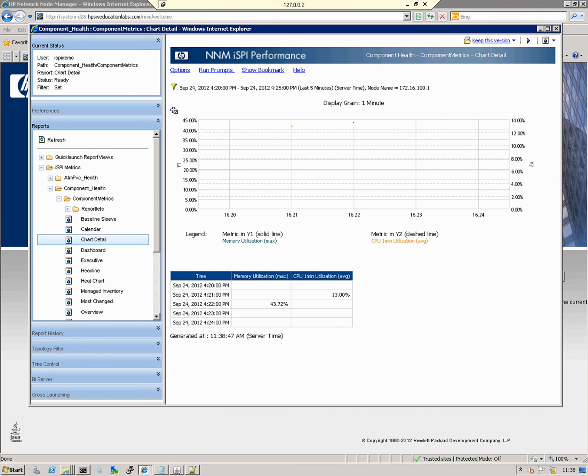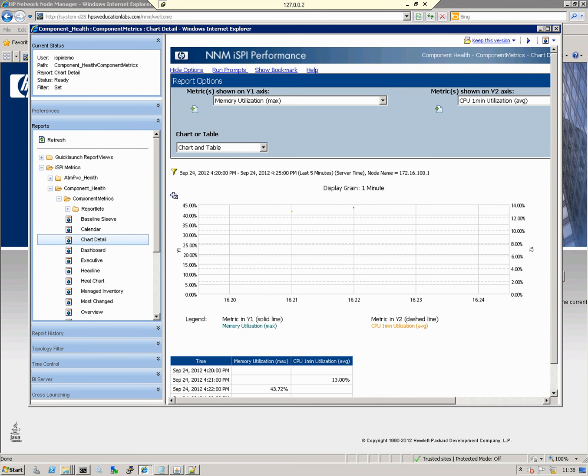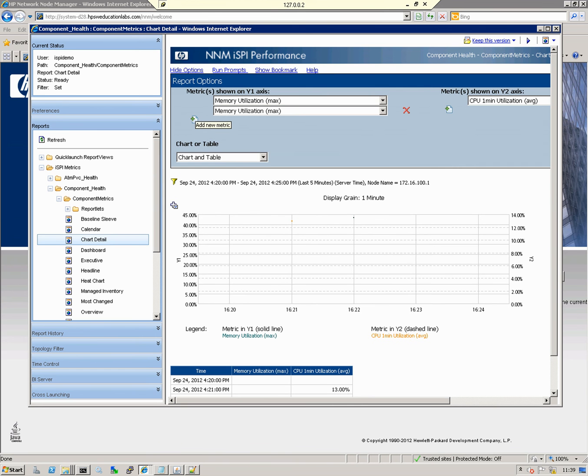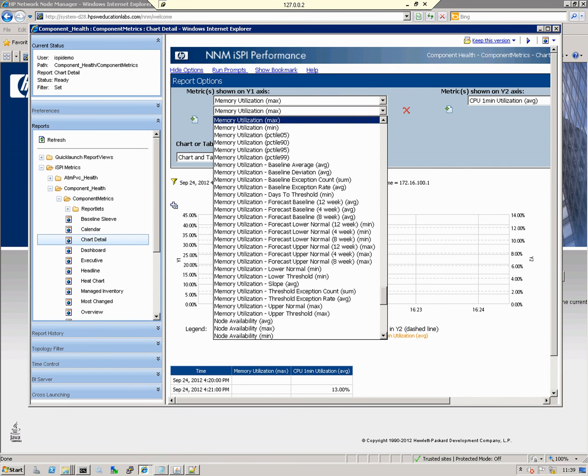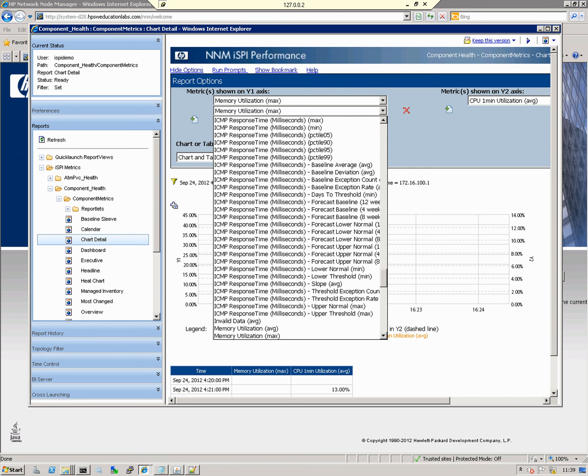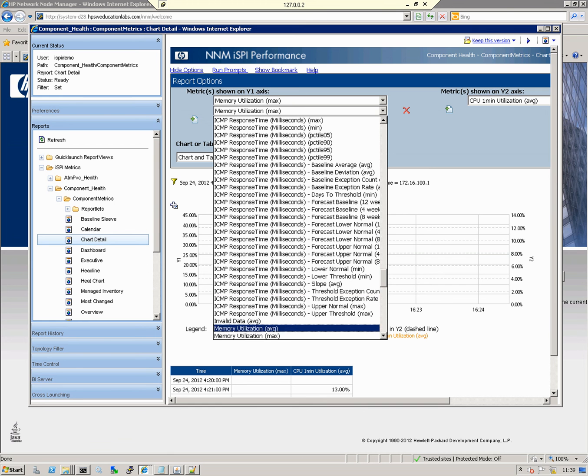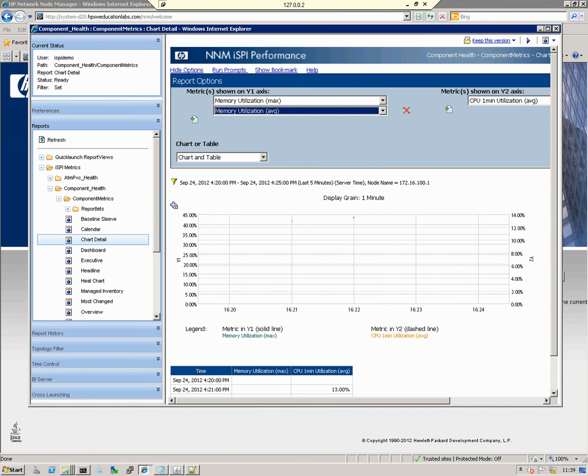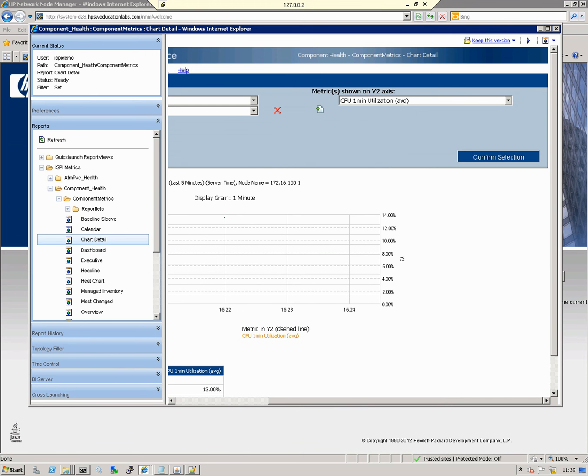That's replaced the metric. If I actually want to add a different metric, I go back to Options, click the add icon to add a new metric, pick the metric I want to graph—I'll put back in the average, memory utilization average—scroll across and click Confirm Selection.